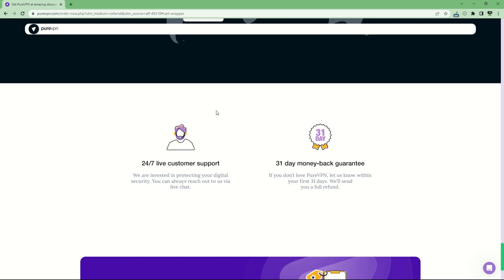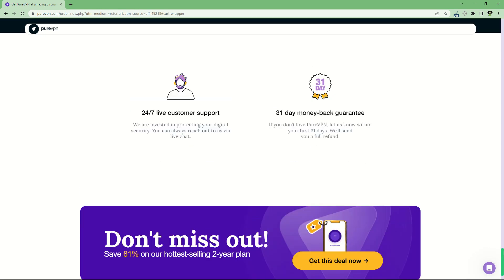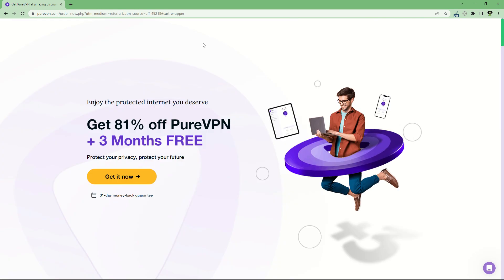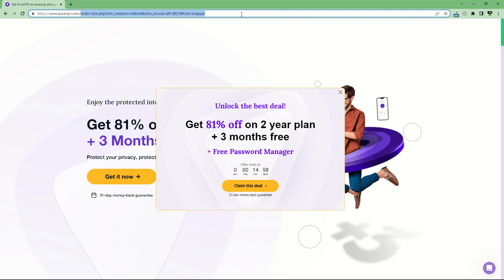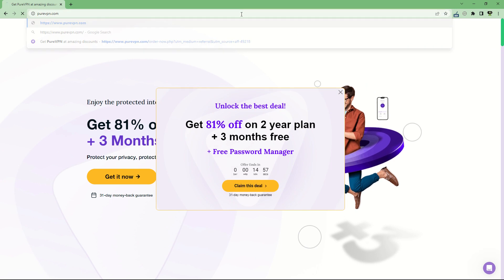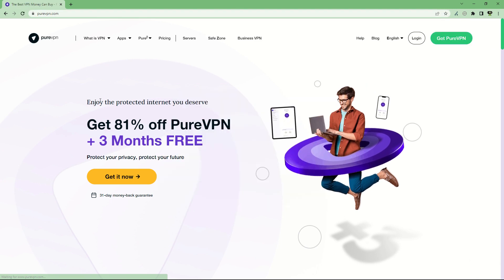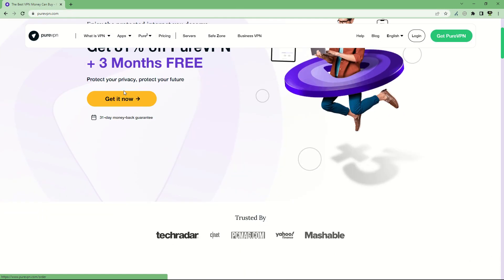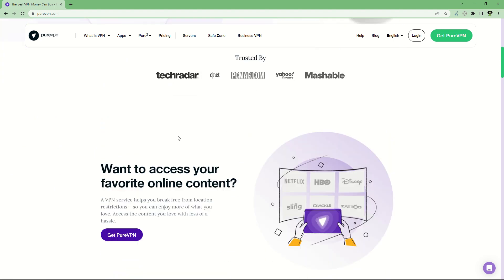You can secure your digital connections and use services anywhere in the world when they have blocked the geolocation, or you want to show a different location, for example to access your banking. You can of course get any of these nice plans.